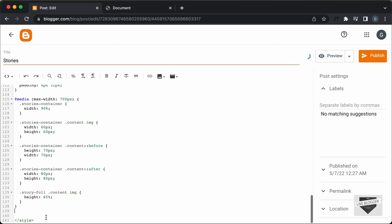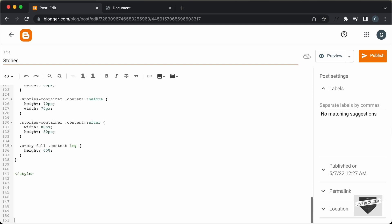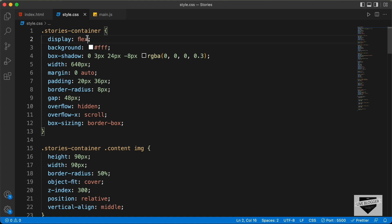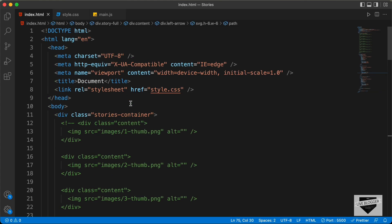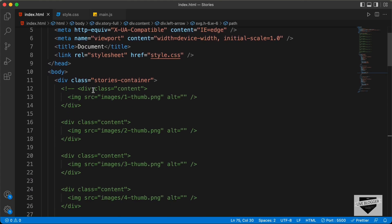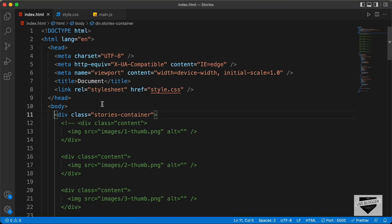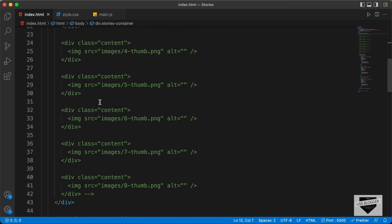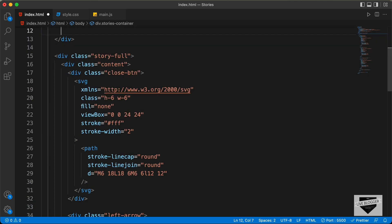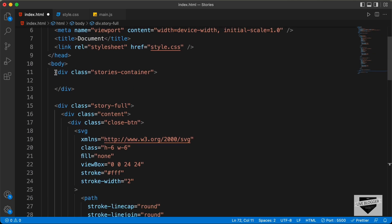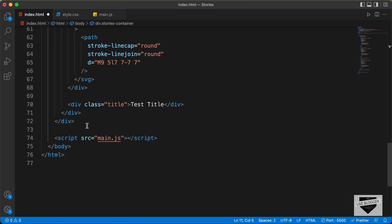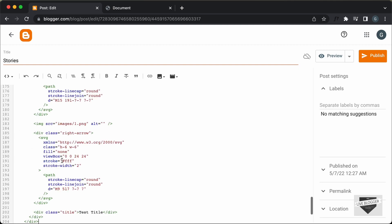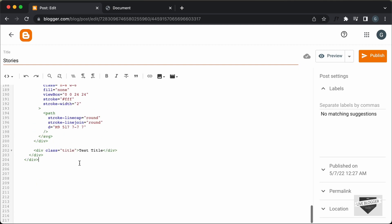Now, let's go outside the style tag and add the HTML. Let's go back to our source code and go to the index.html file. Let's copy everything from here to the end — we don't need the commented code, so I'll just delete all of that. Let's copy everything and paste it inside our post. The last thing we need to do is add the JavaScript.